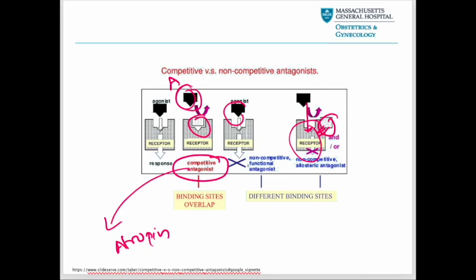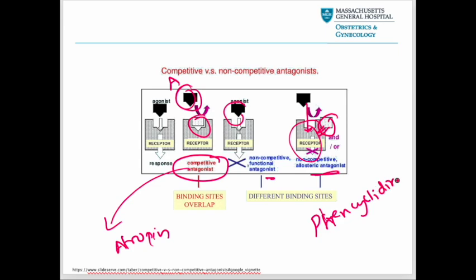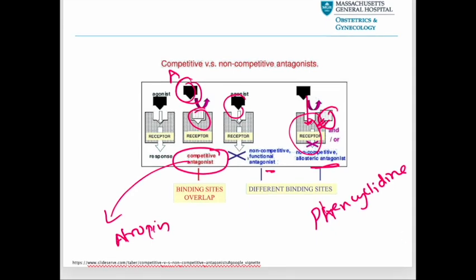An example of a non-competitive antagonist is phencyclidine. It binds to a different binding site than the agonist. Specifically, it is an NMDA receptor antagonist that binds to a site within the ion channel pore of the receptor, blocking the channel and preventing normal receptor function.